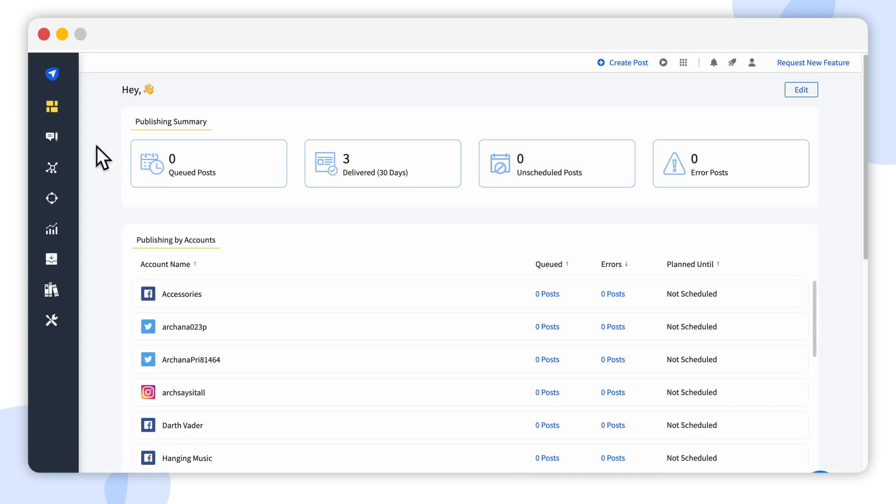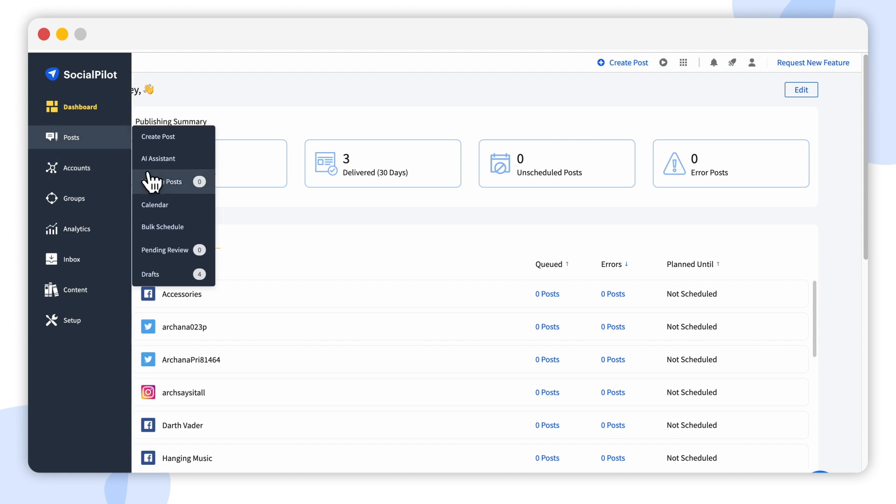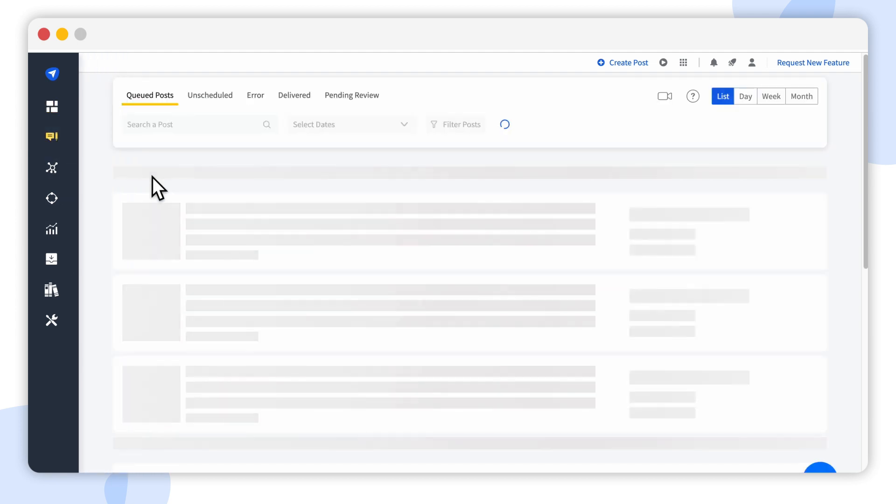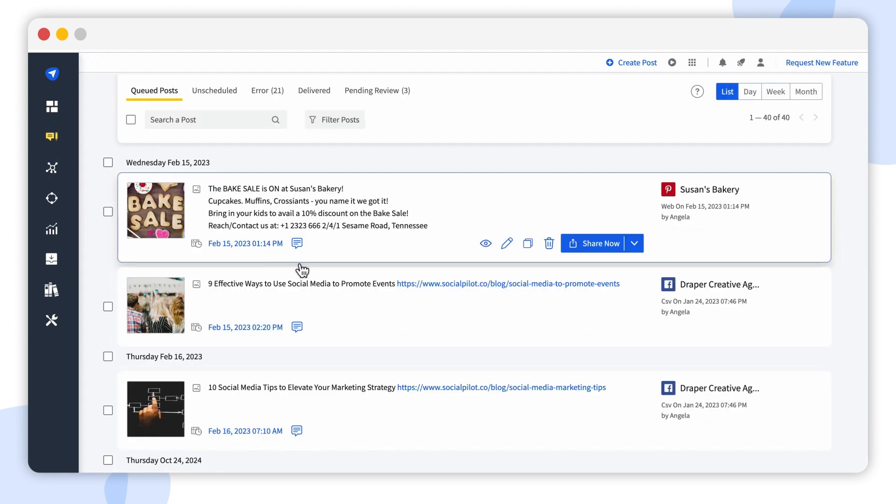Once you publish your content, you can get a sneak peek at how your custom fields are fitting into your description in the Manage Post section.